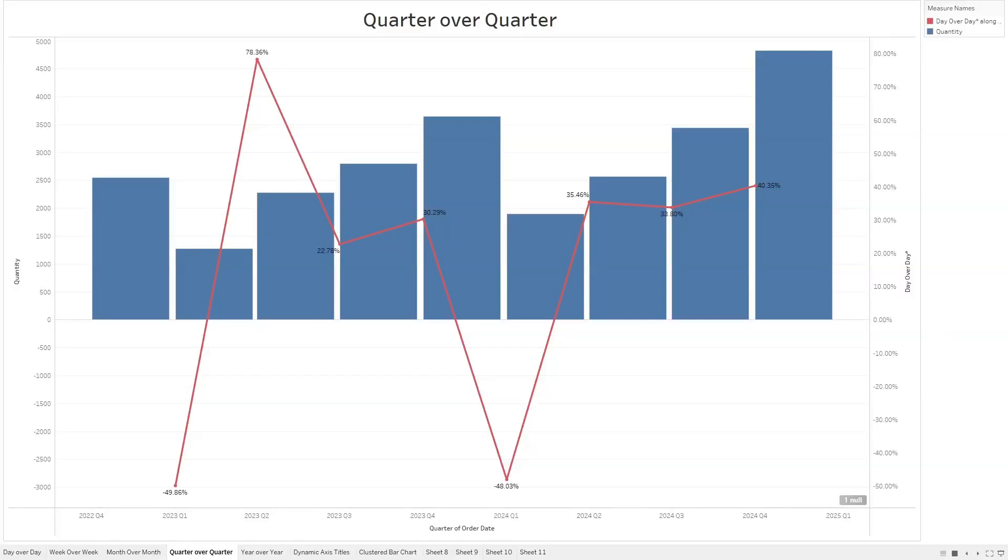Welcome to Interactive Training. In this session, we'll take a look at how to calculate quarter over quarter in Tableau. In this example, I have quantity as bars by quarter and quarter over quarter as a line.